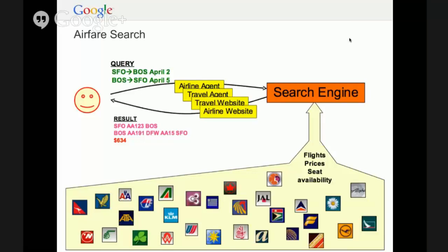Let's start with the airfare search itself. This is the call flow we're all familiar with. Say you want to go from San Francisco to Boston — I picked that because I live in Boston and headquarters is near San Francisco. You go to one of many places: an airline agent, a travel agent, something like Expedia or Google Flight Search or the airline website itself, all of which is backed by a search engine. You enter your query, the engine computes a result and sends it back — for example, AA-123 on the way from San Francisco to Boston, AA-191 to Dallas-Fort Worth, and AA-15 from Dallas-Fort Worth to San Francisco, all for $634.